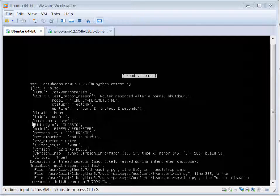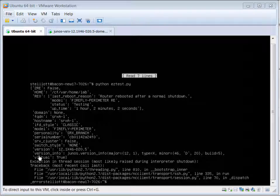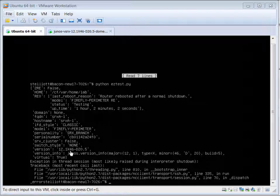which include things such as the host name, the model here which is Firefly, and also things like the serial number, and also the version of Junos that we're using.